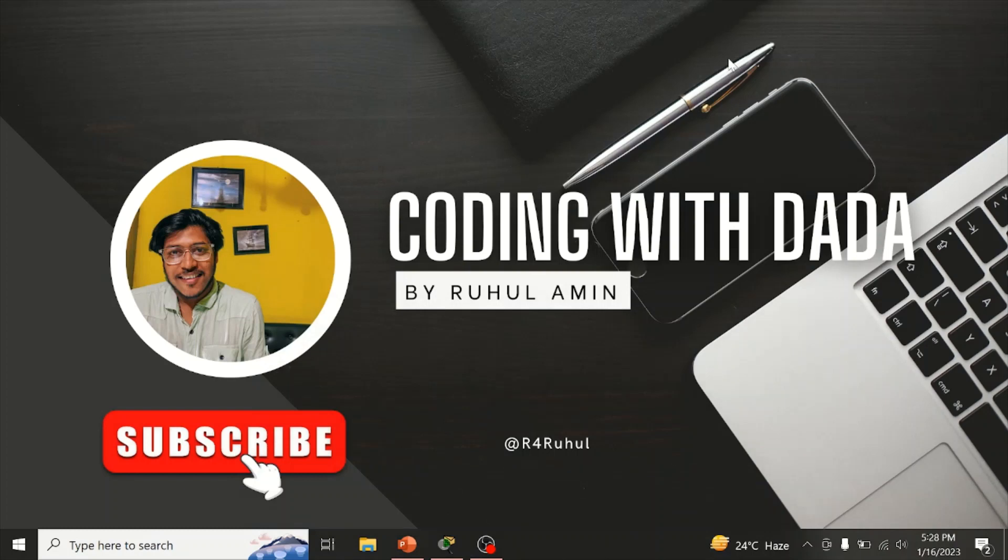Hello everyone, welcome to Coding with Dada. Today we will see the project. We will see the design demonstration of the network design, so we will see the presentation.